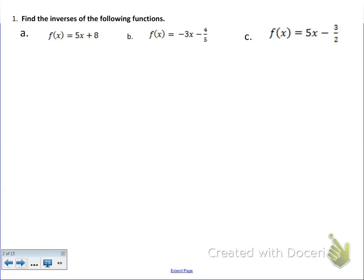The formatting is going to be a little wonky on here sometimes because I had to copy it from a Word file into the notebook file. So find the inverses of the following functions. Part 8: f of x equals 5x plus 8. We want to change that f of x to y, so y equals 5x plus 8.